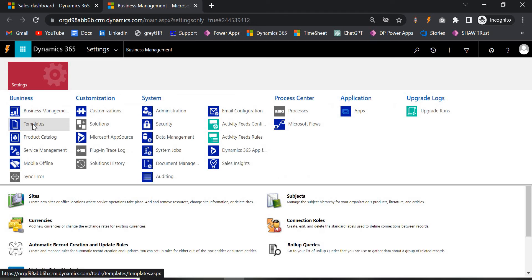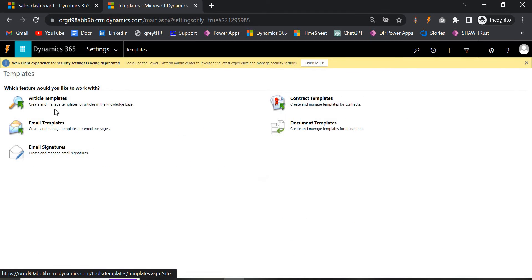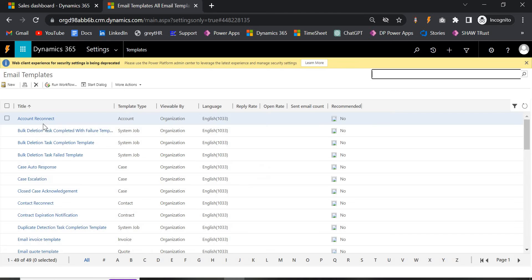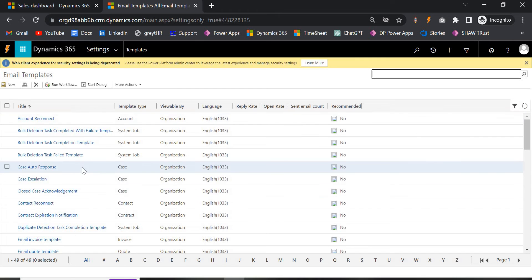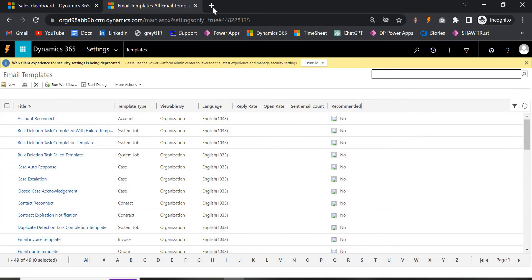Under the settings, if you go to Templates and then Email Templates, you will see that Microsoft has already provided some email templates by default. You can either choose any of the existing templates or create a new one. We are going to create a new one here. This is from the classic view.